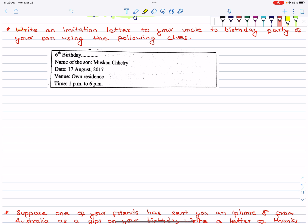The question is: Write an invitation letter to your uncle for the birthday party of your son using the following clues. Name of the son: Muskan Chetri. Date: August 2017. There is a function at your own residence.